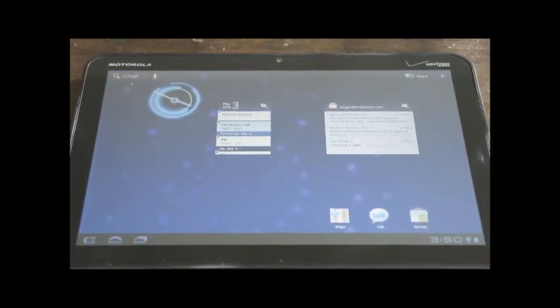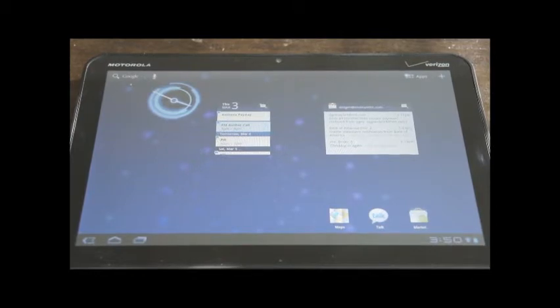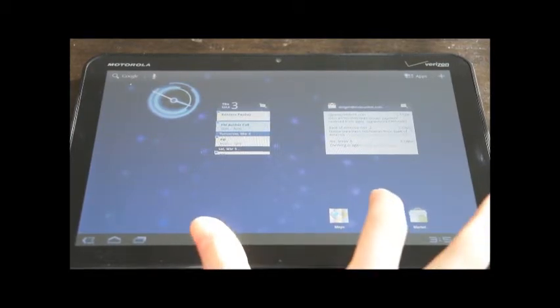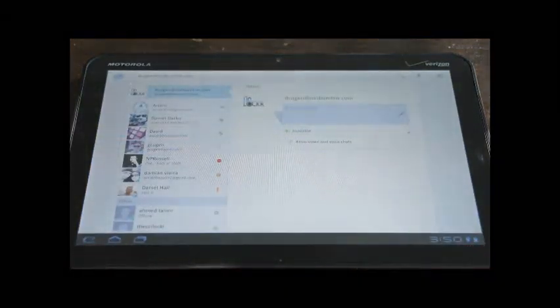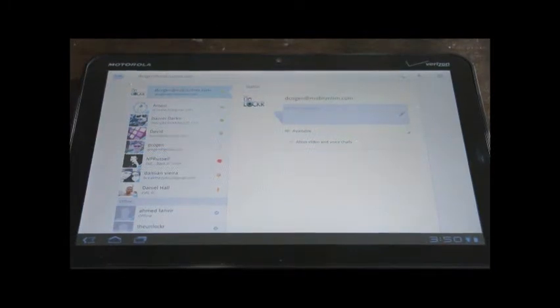Okay, so first up, on the Zoom itself, you have to go to the Google Talk application and sign in.